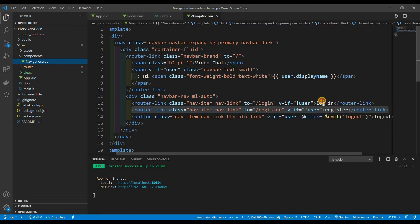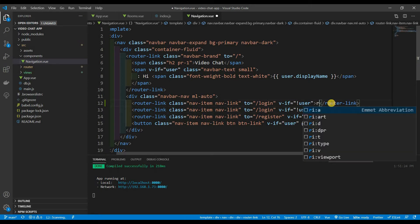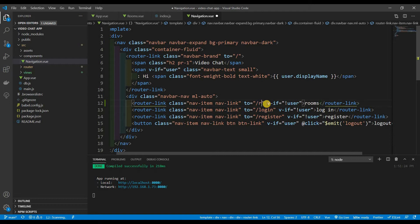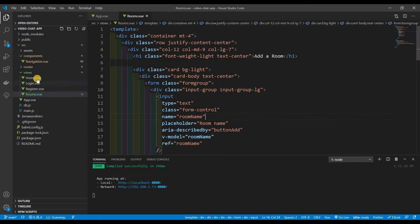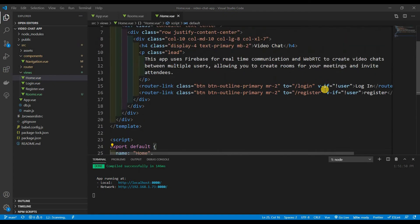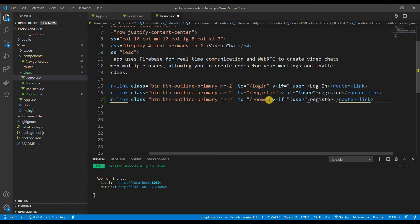Now let's add it to our navigation. Right below here I want to add a router link that says 'Rooms', going to slash rooms. This is only going to be available if there is a user. I'm also going to add one to the home page button — if there is a user, show the rooms link, and I'll capitalize 'Rooms' there.